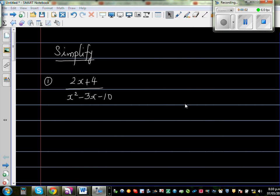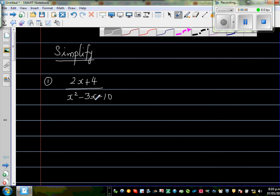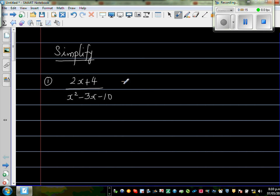Let us simplify these rational expressions. The question is (2x + 4) over (x squared minus 3x minus 10). To simplify, you have to factorize the numerator and the denominator.